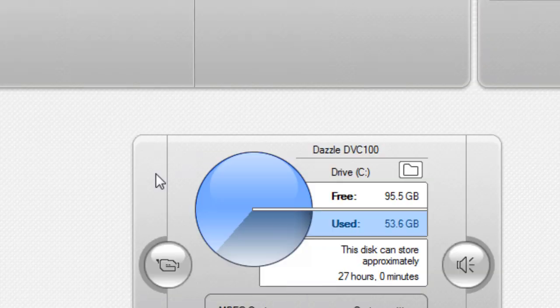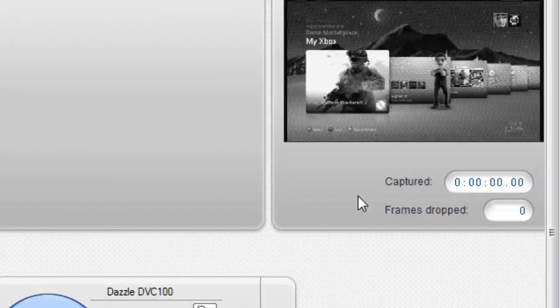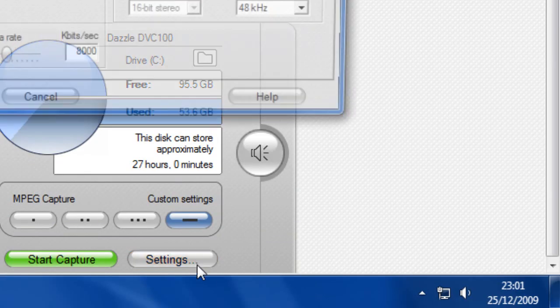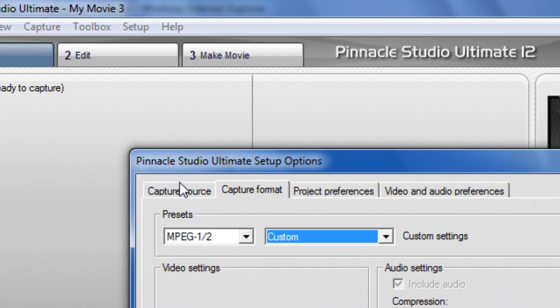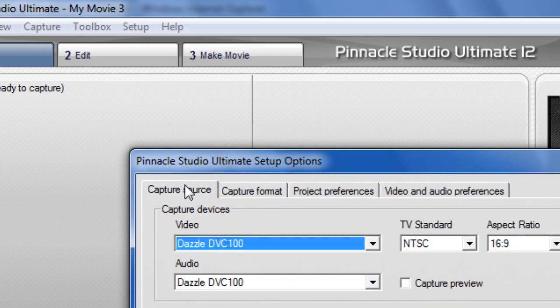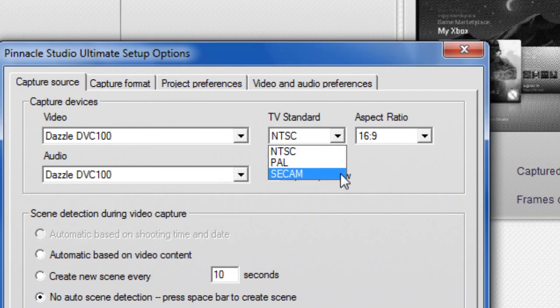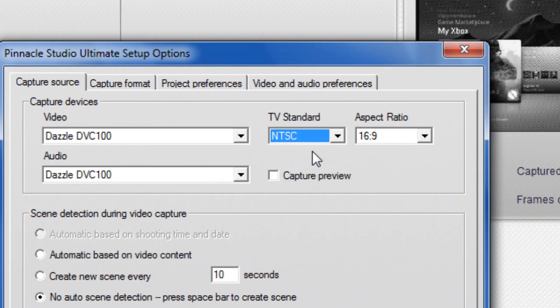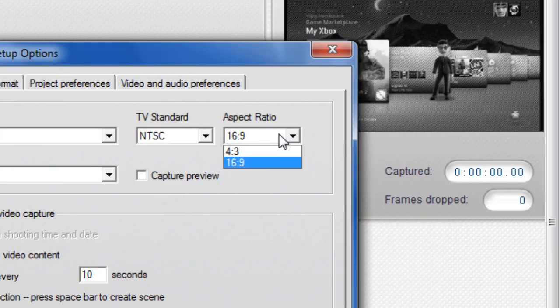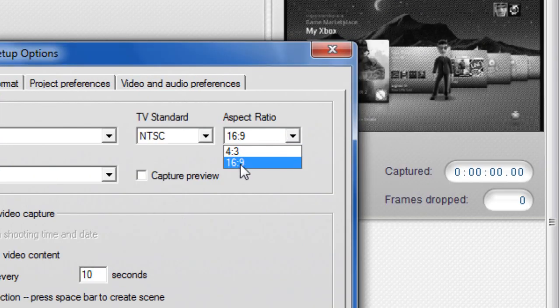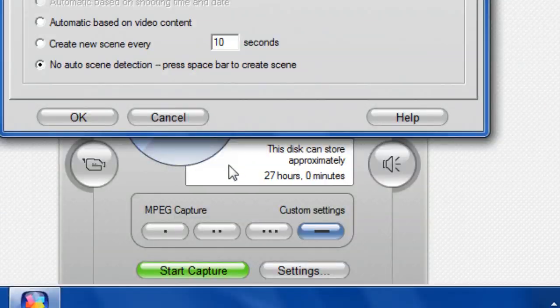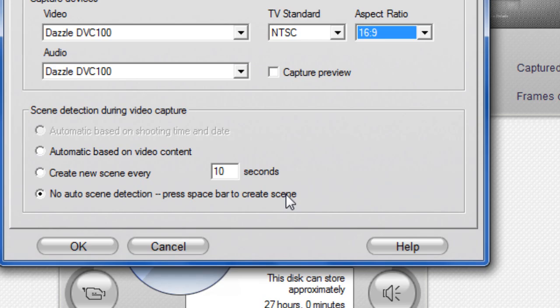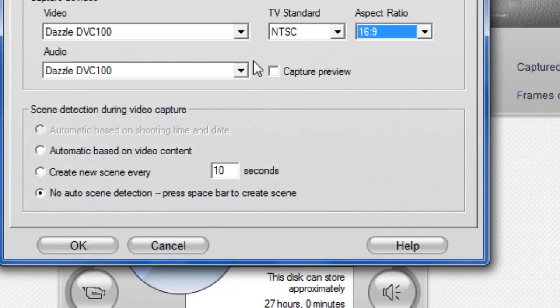Today's tutorial is going to be how to record your Xbox gameplay in PAL60 using a Dazzle. First, you'll need Studio 12 or whatever you use. Go to your settings, your capture source, change the TV standard to NTSC and whatever aspect ratio you prefer. Widescreen is better for this to show you what I mean.